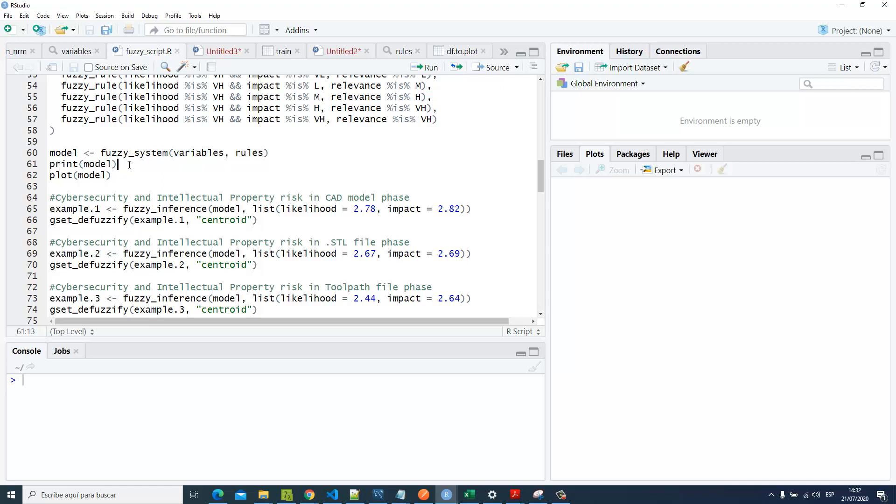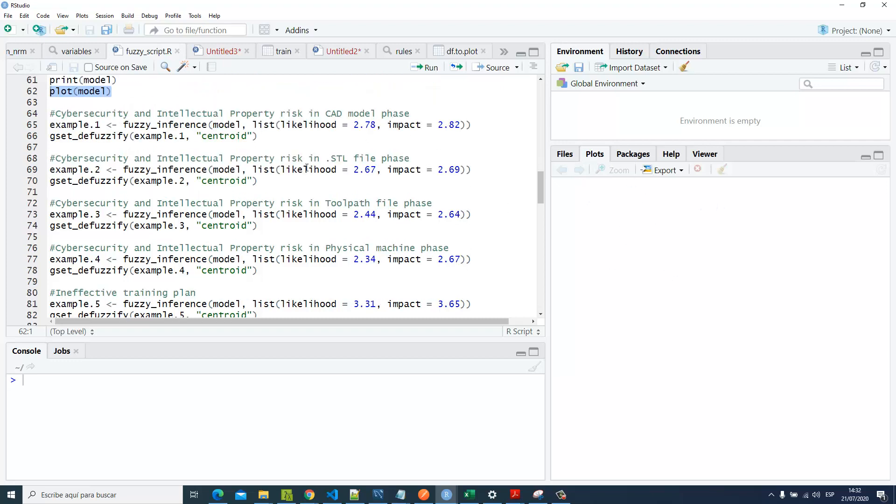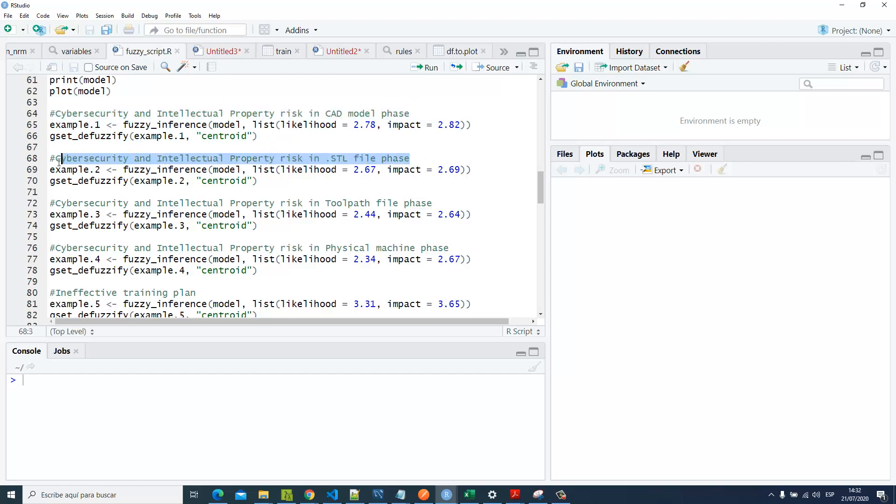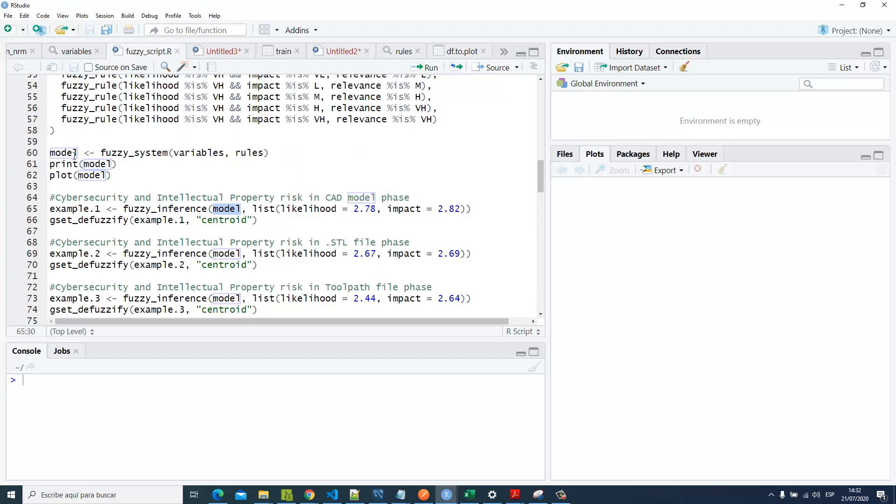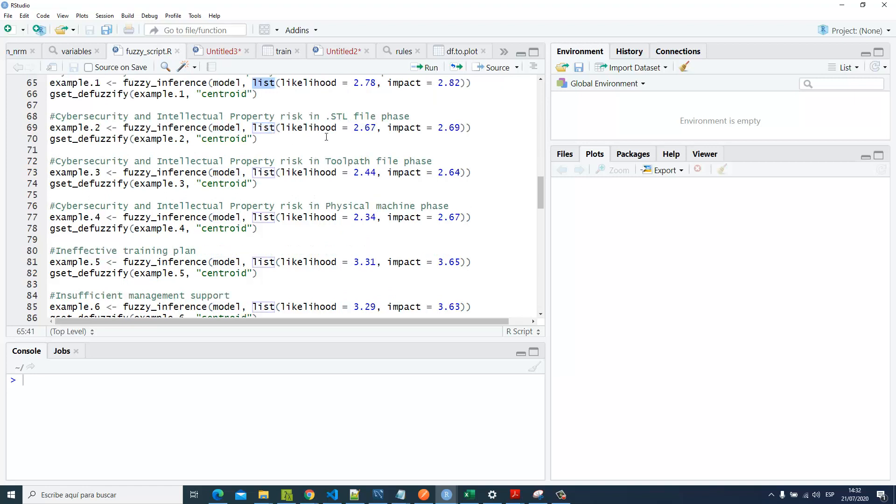Then we're going to print the rules, then we're going to print the model to see that in the console, and we're going to plot our model to see it here in our plot section. Then I'm inserting all of those risks identified in step number four. I'm inserting this model—our fuzzy system—and the list of likelihood and impact. Then we'll be able to see the values of likelihood and impact.